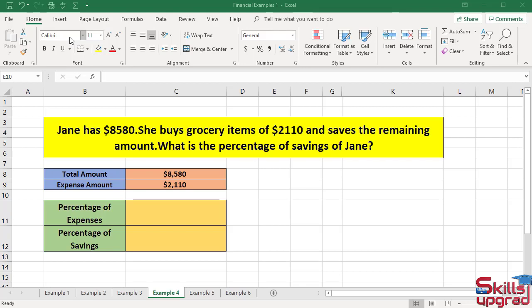In this example, I will calculate the percentage of savings. Jane has $8580. She buys grocery items of $2110 and saves the remaining amount. What is the percentage of savings of Jane?